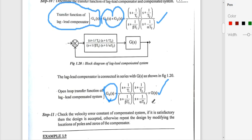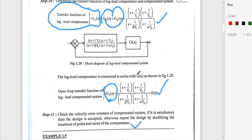Finally, for G0(s) we check whether the velocity error constant of the compensated system is satisfied. If satisfied, the design is acceptable; otherwise, repeat the design by modifying the location of the poles and zeros of the compensator. That is the complete procedure for the design of a lag-lead compensator using root locus.